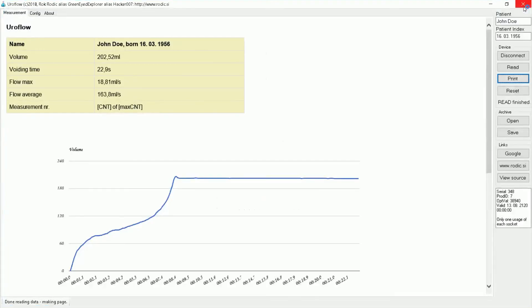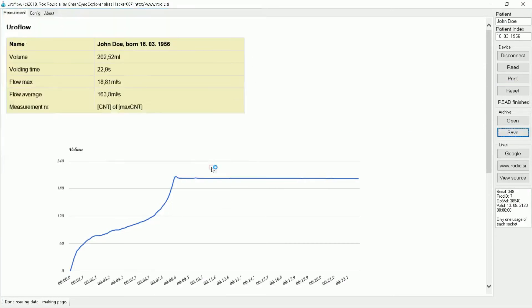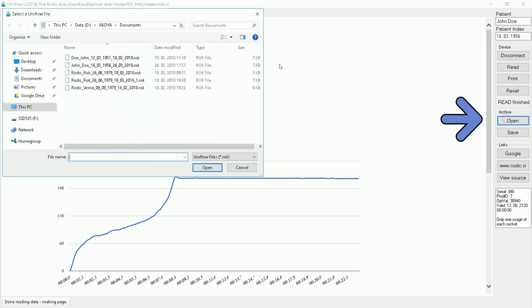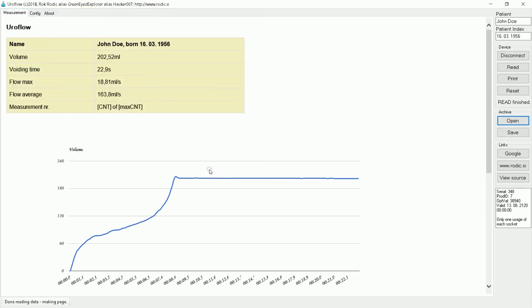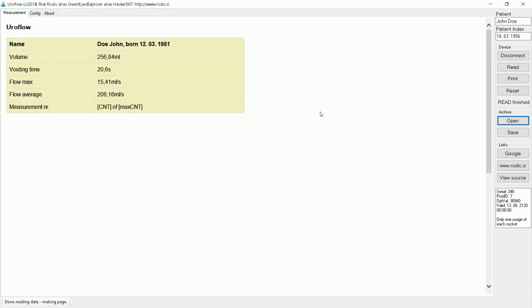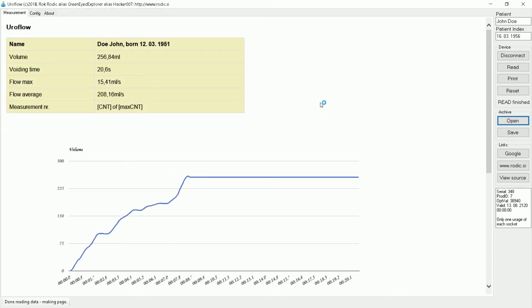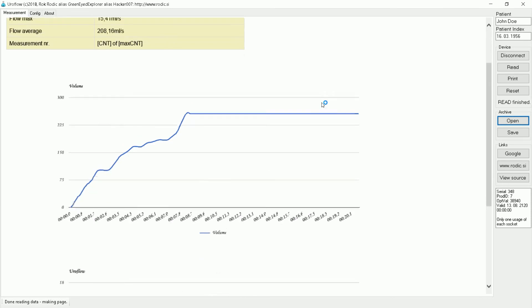You can also save the data in a database. We will open a random previous flow from the database. See the data is different.